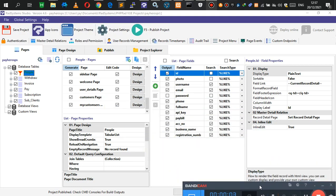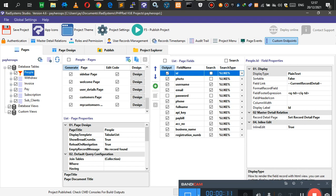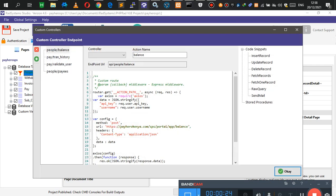Hello guys, welcome back to yet another video. For this one we want to go ahead and look at custom endpoints — something that was introduced in RAD systems. I want to look at it and maybe let you know how you can use it. It's a variable available for all systems in RAD systems, and right now I'm using Node.js, so I'm using Node RAD.